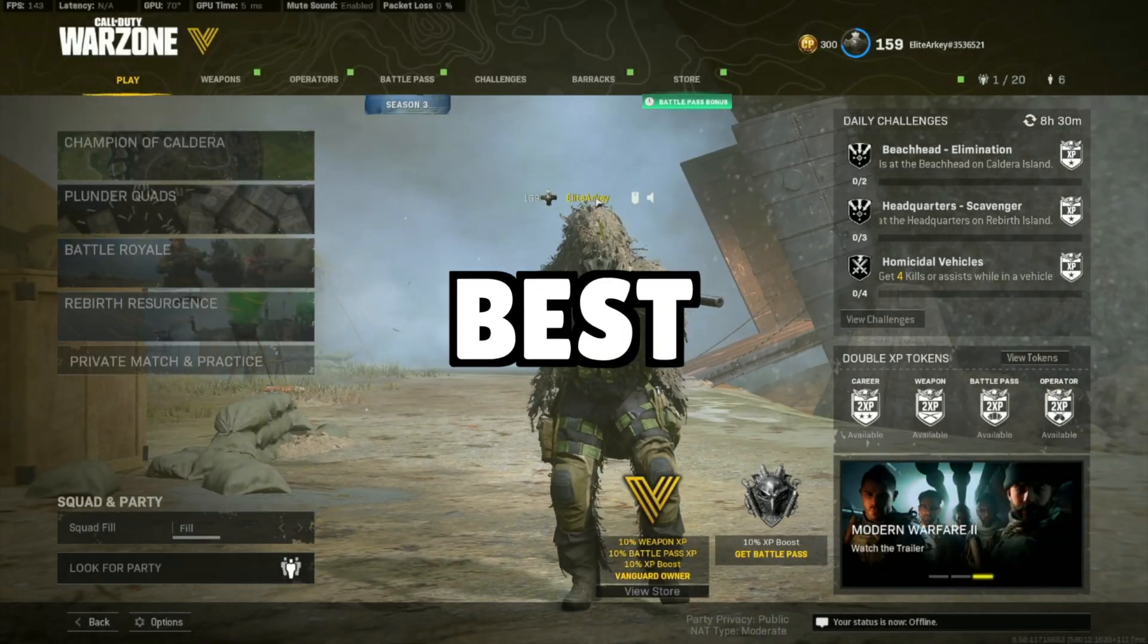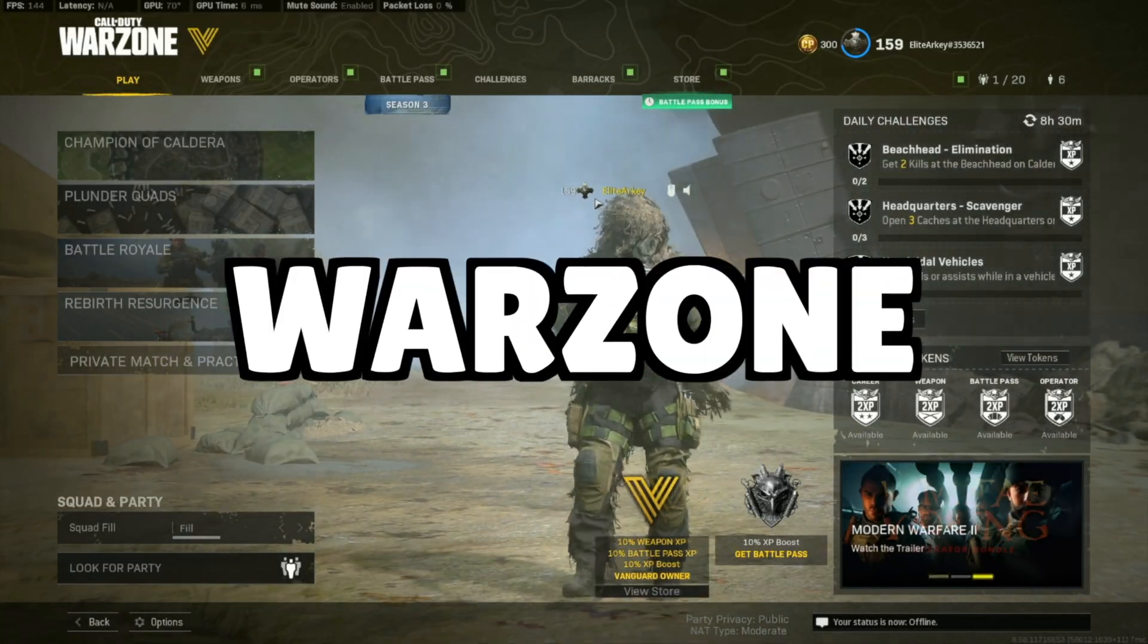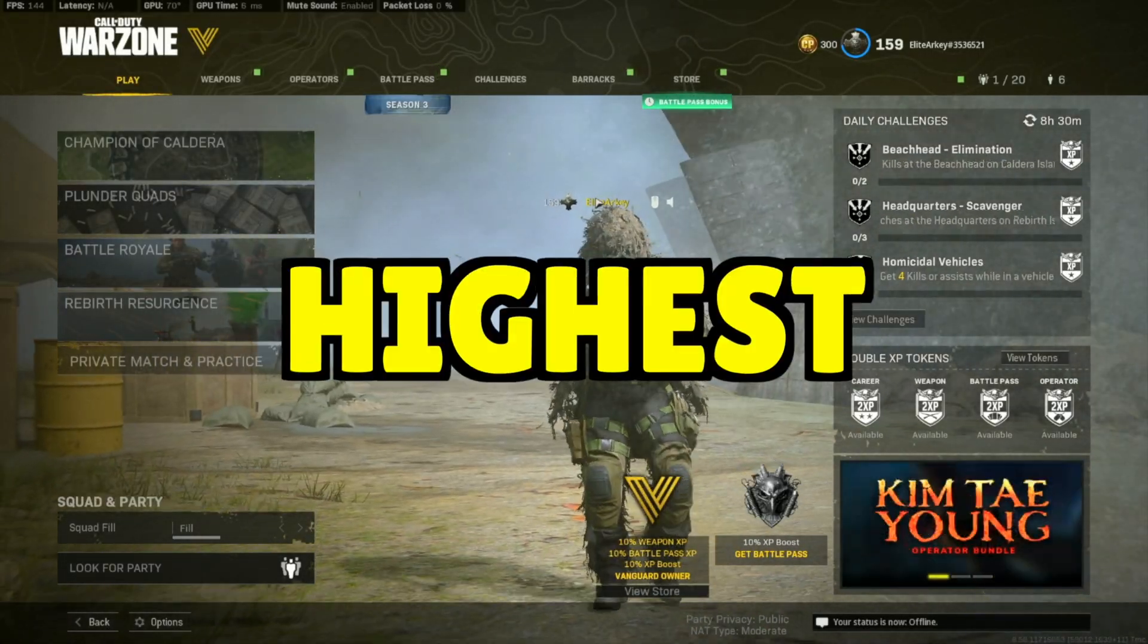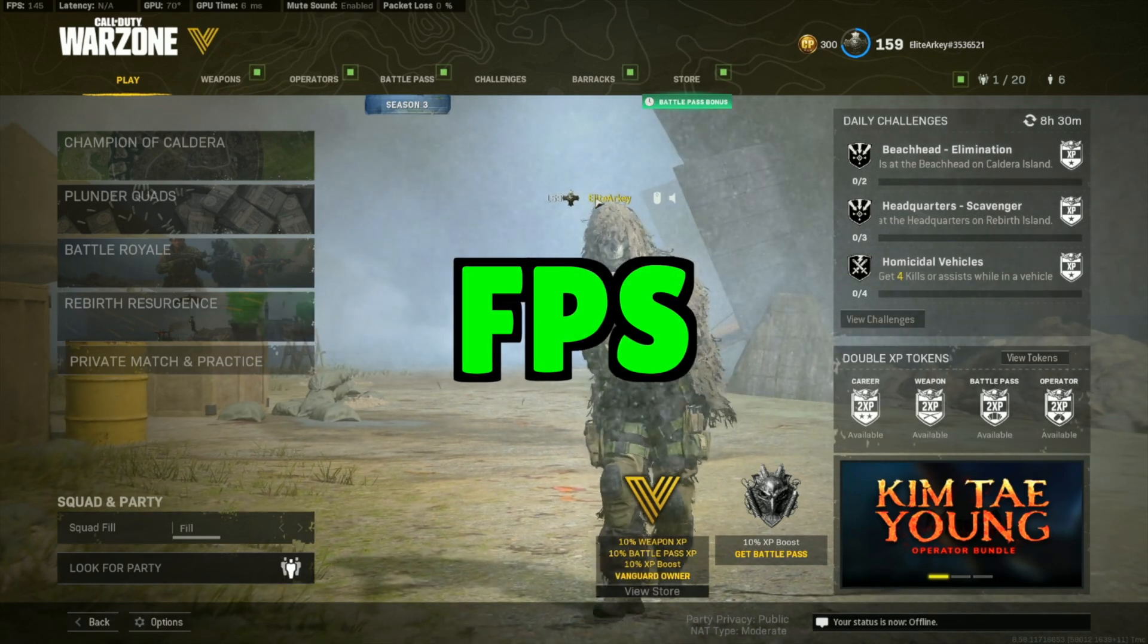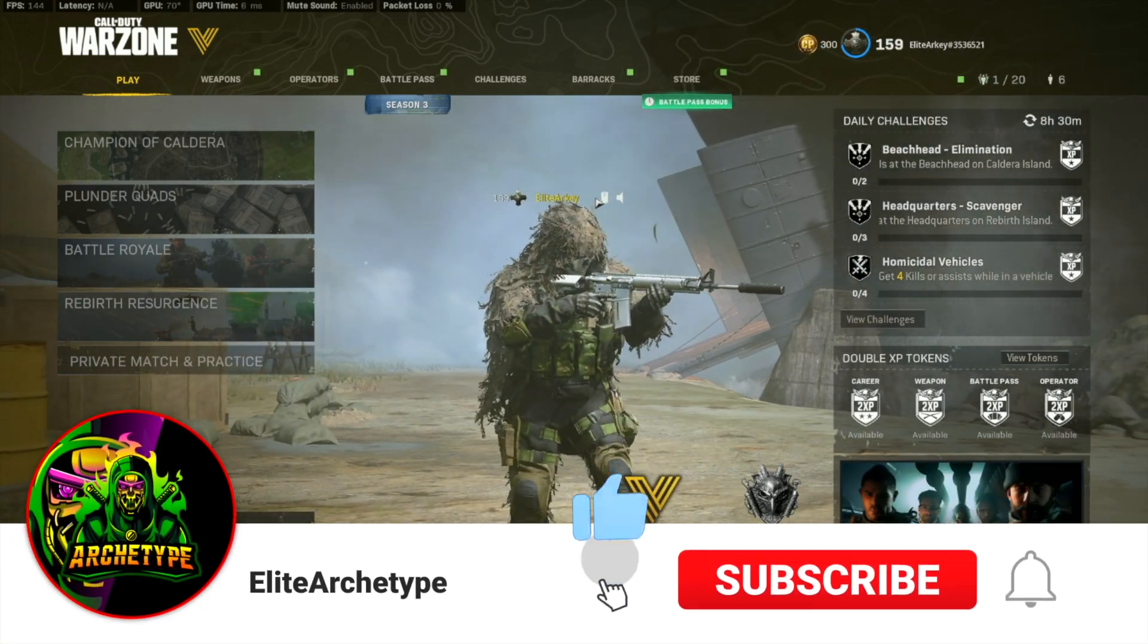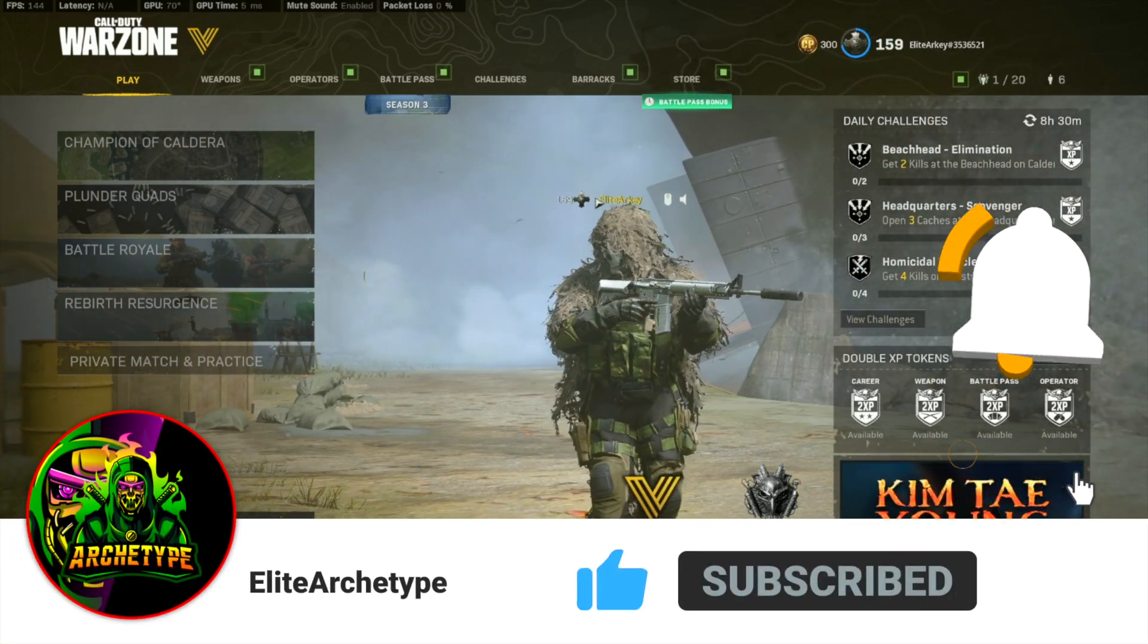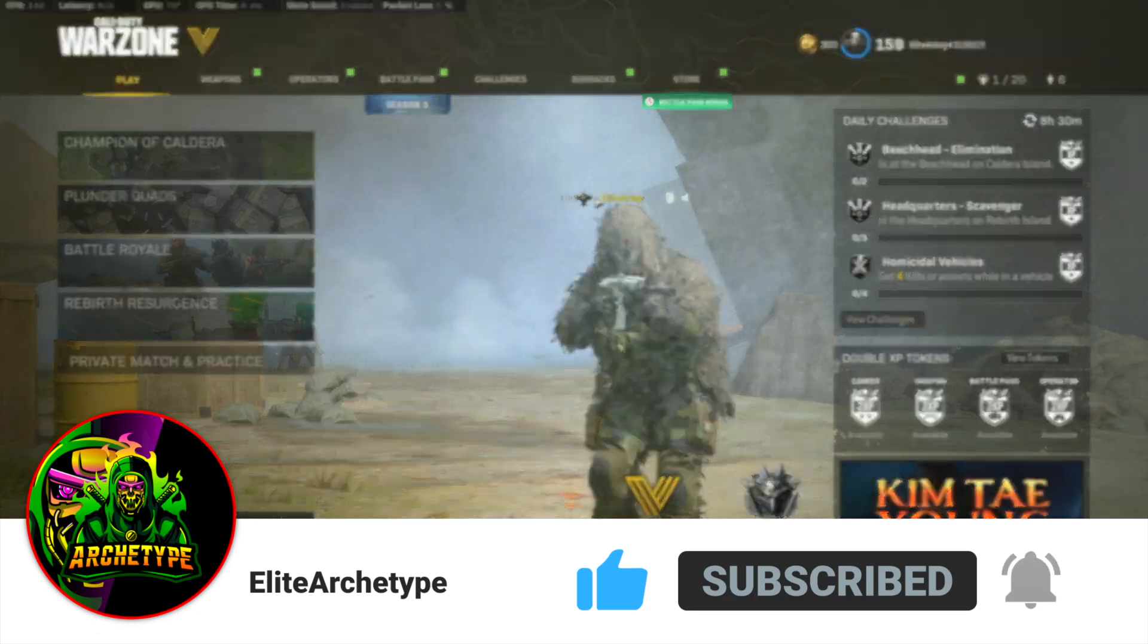Today's video will show you the best NVIDIA control panel settings for Warzone to achieve the highest amount of FPS, and I'll also be showing you what you can do in your GeForce Experience feature to achieve the highest amount of FPS.